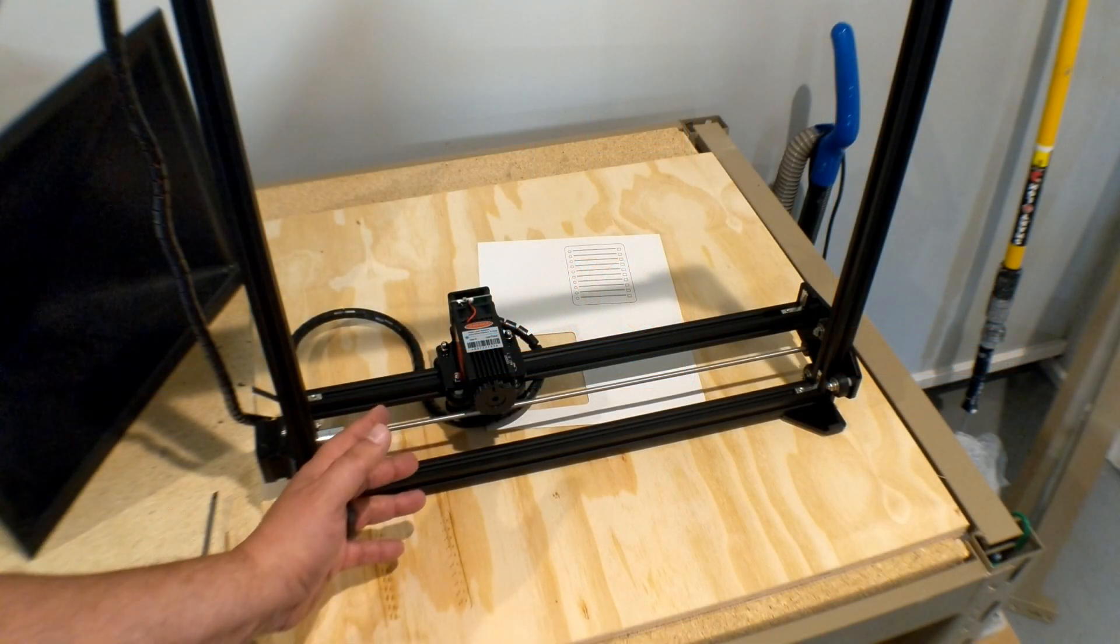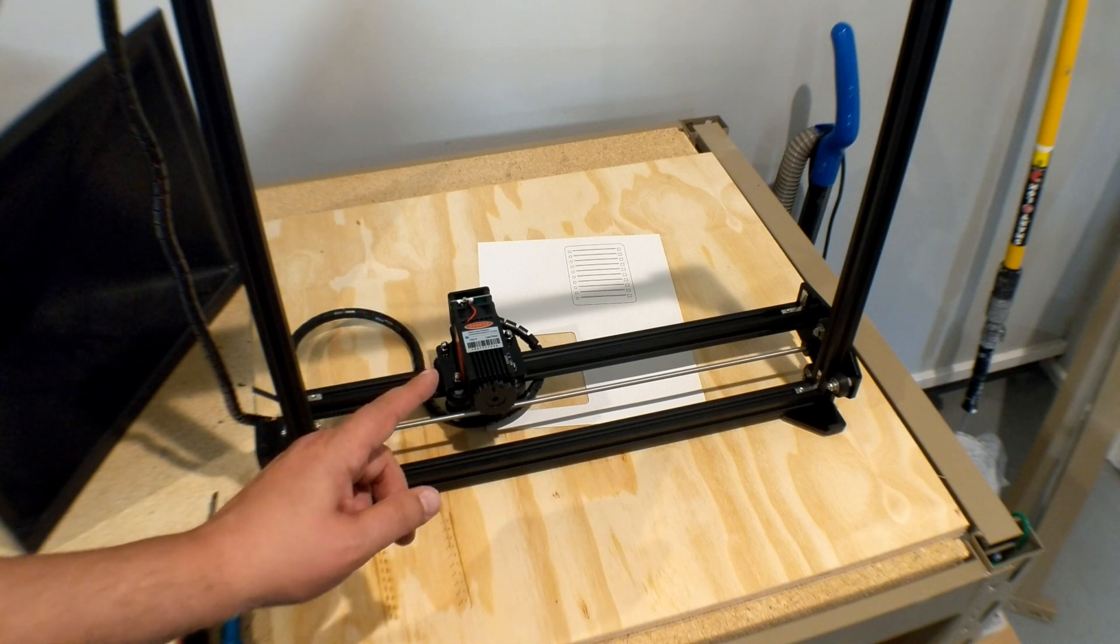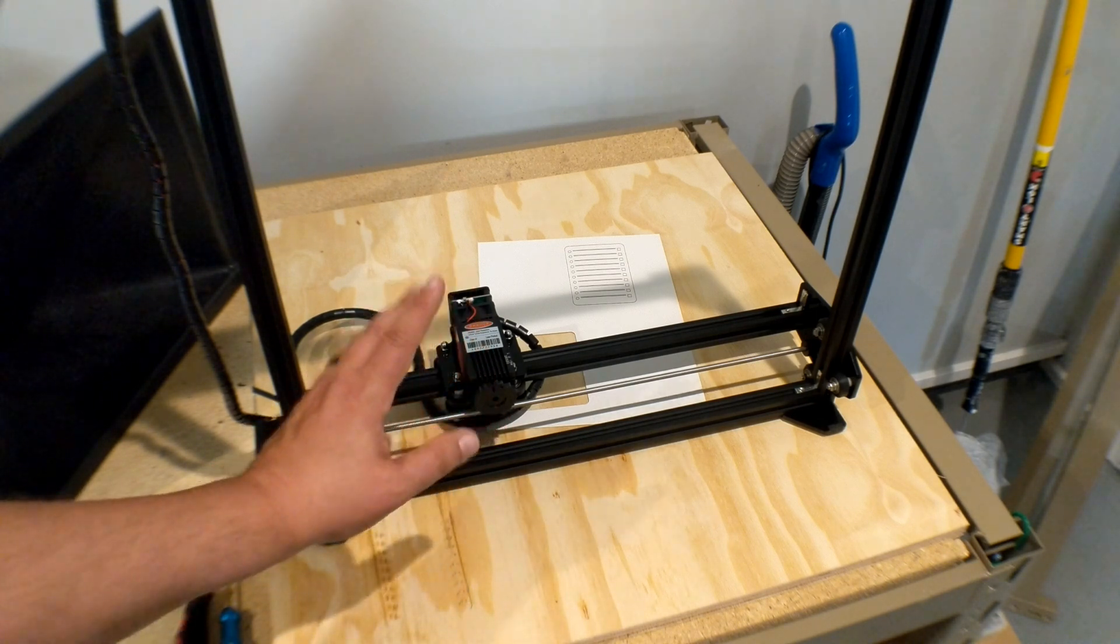Welcome to this episode of DIY3Dtech.com. In this episode, I want to share this with you.